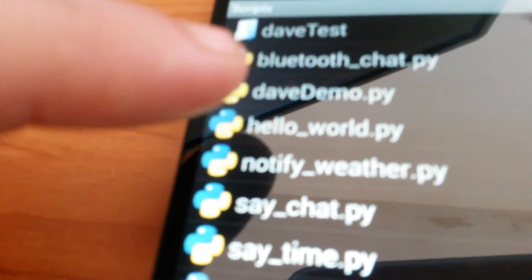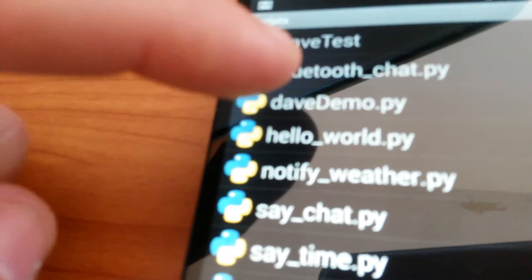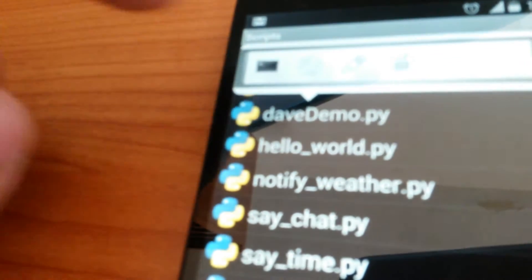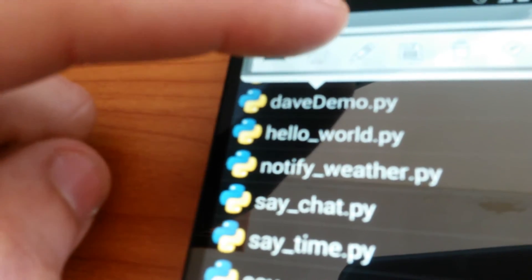Back to the phone. Let me start up my demo. So that's Dave Demo there. Let's run it. And this is the Hello World app.